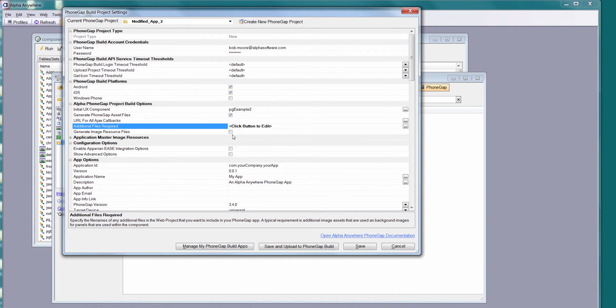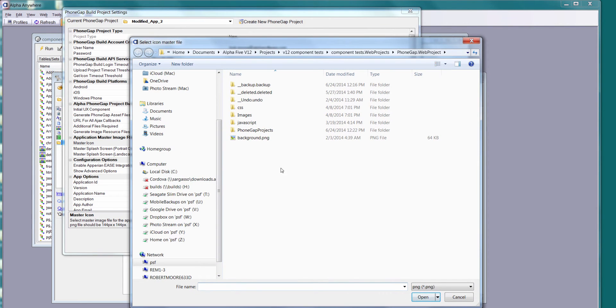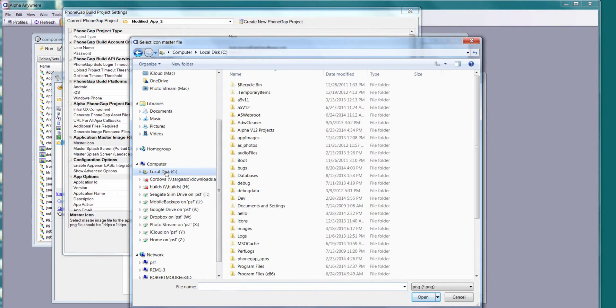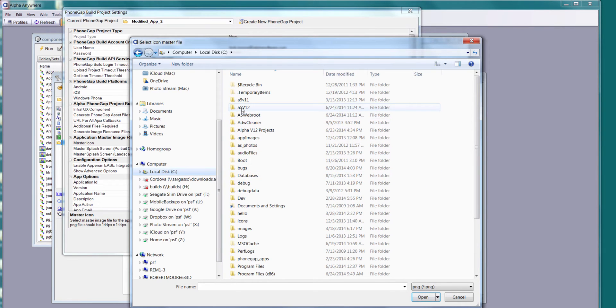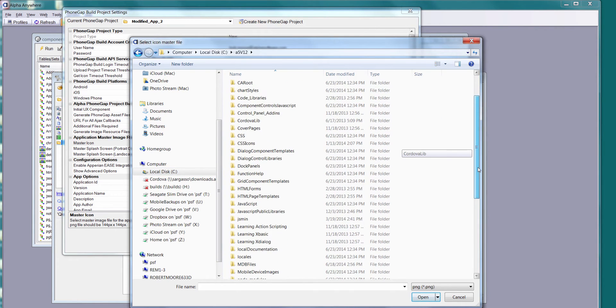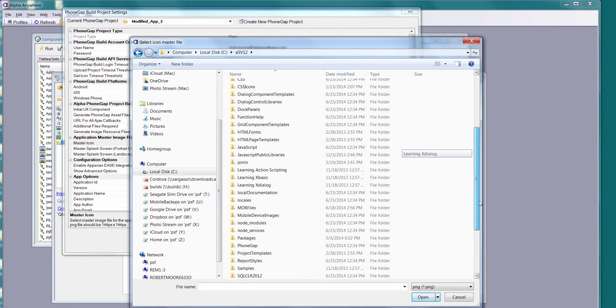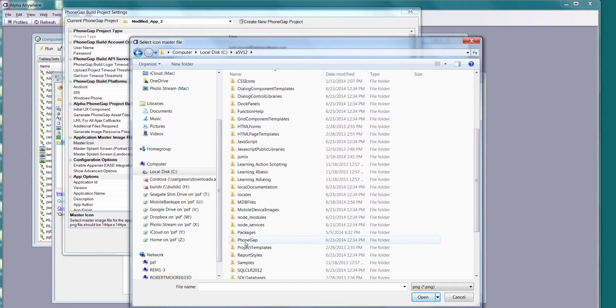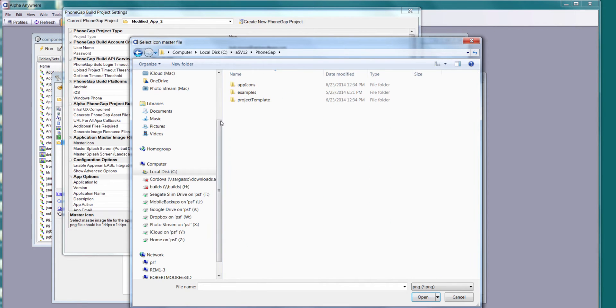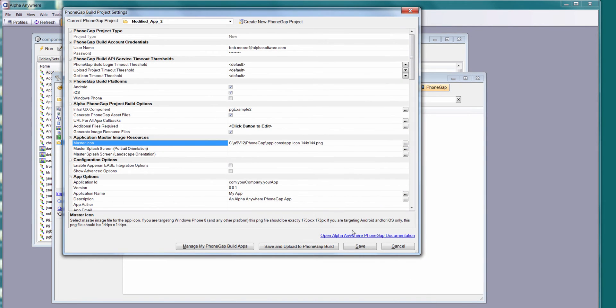I'm going to say I'd like to generate the image resource files. This is nice. You can generate the application icon right here, and we will size it for you. I'm going to go into where I know there happen to be some sample images in this PhoneGap folder, app icons. The idea is pick the largest one, and we'll just scale everything down from there.